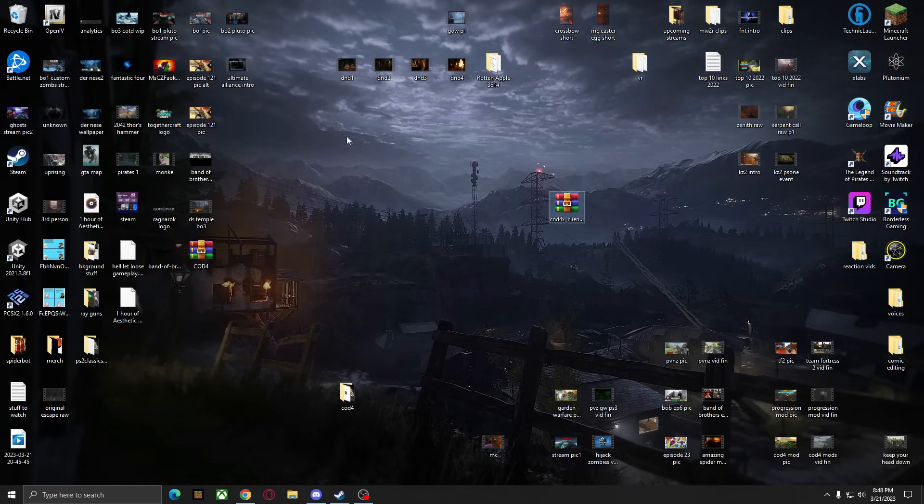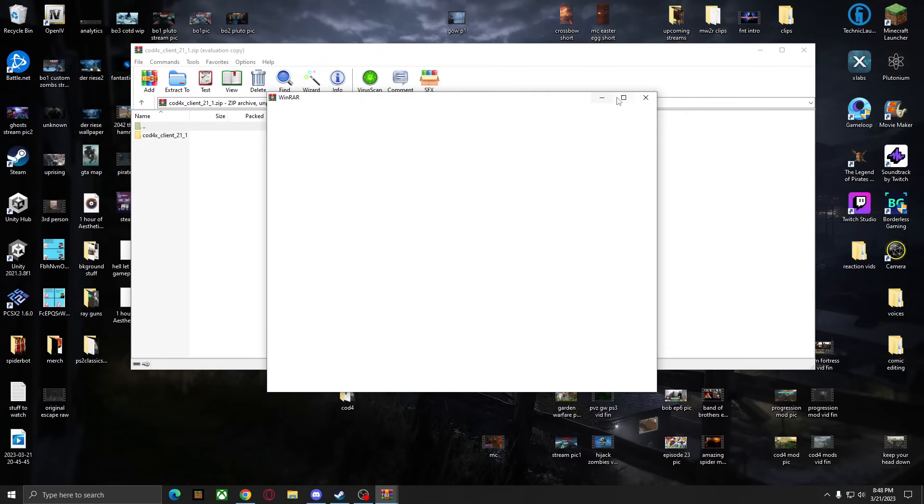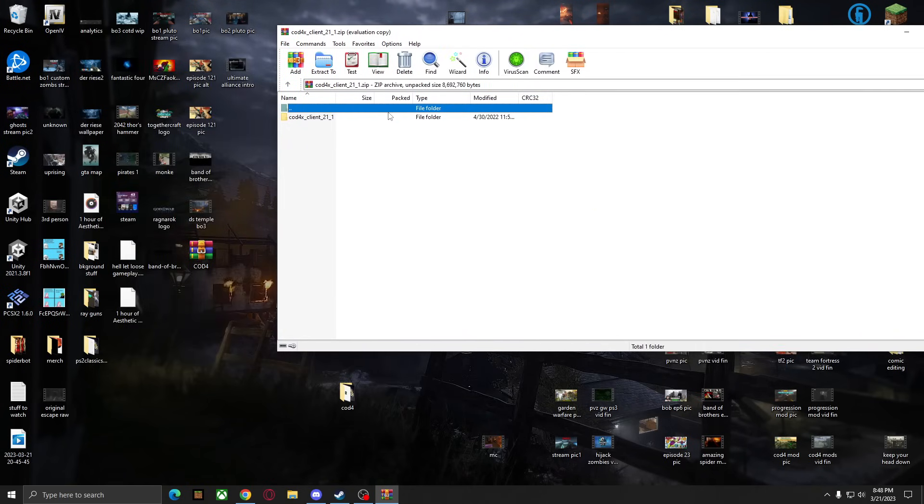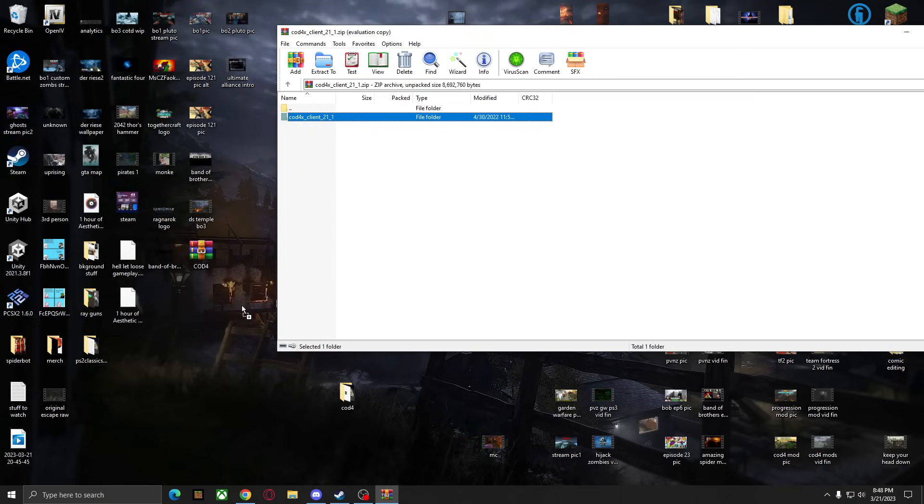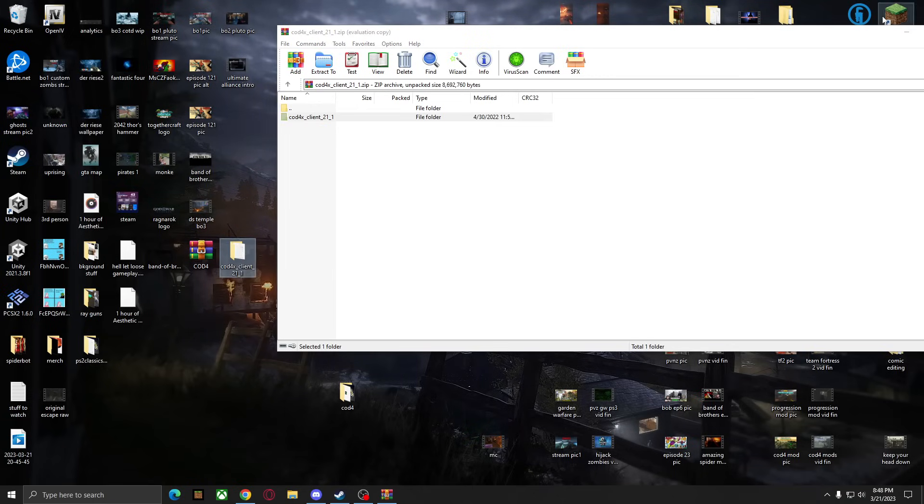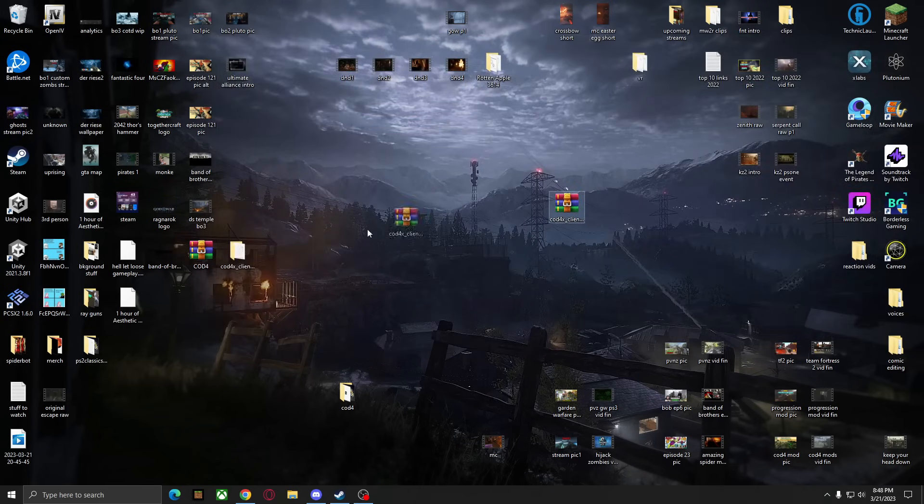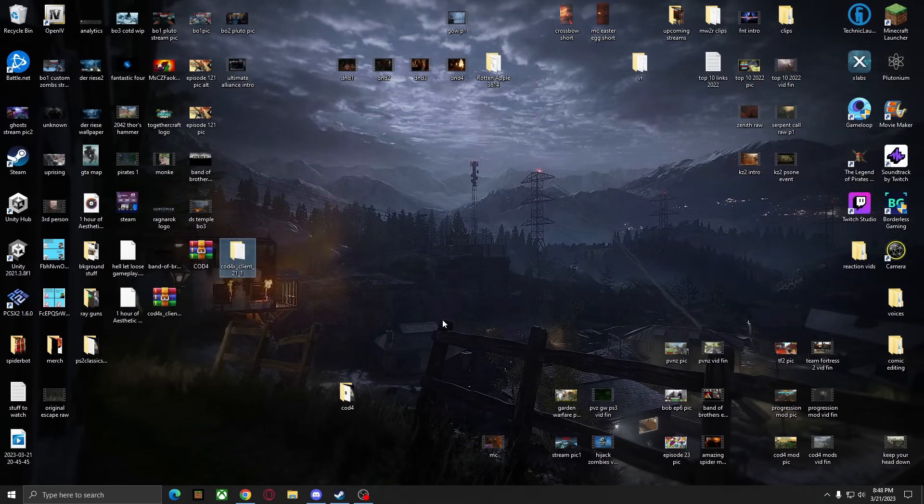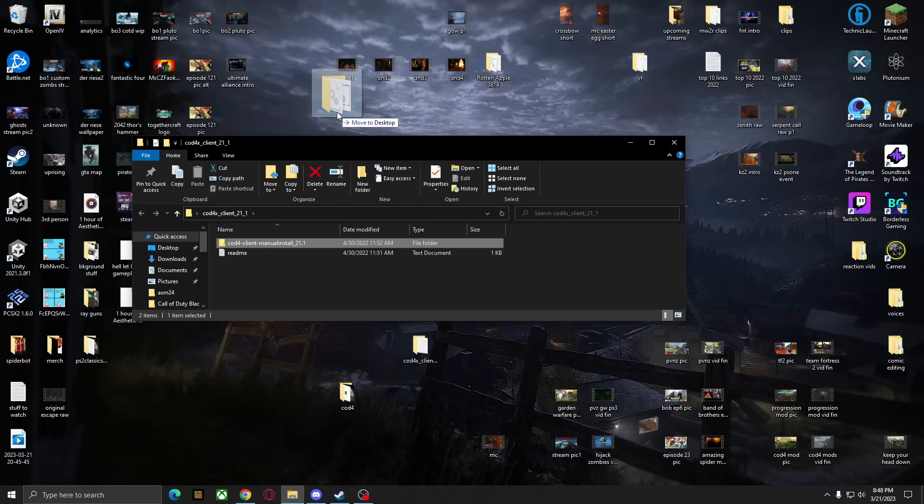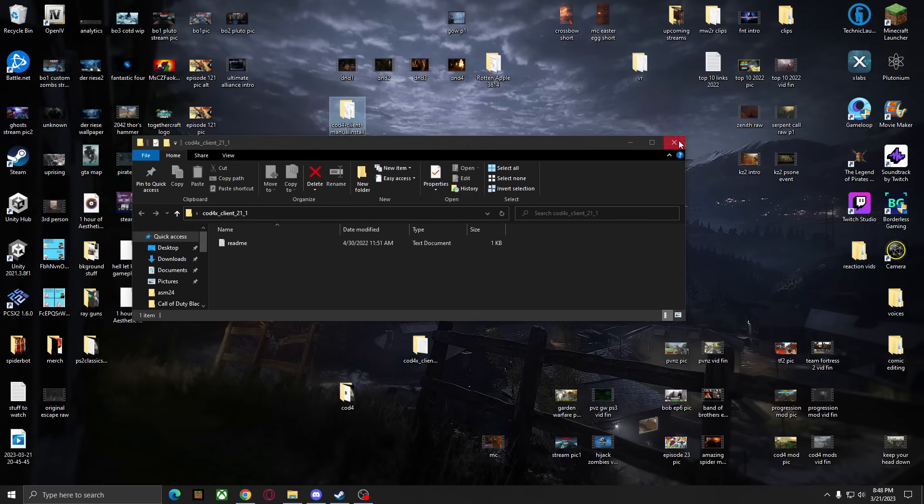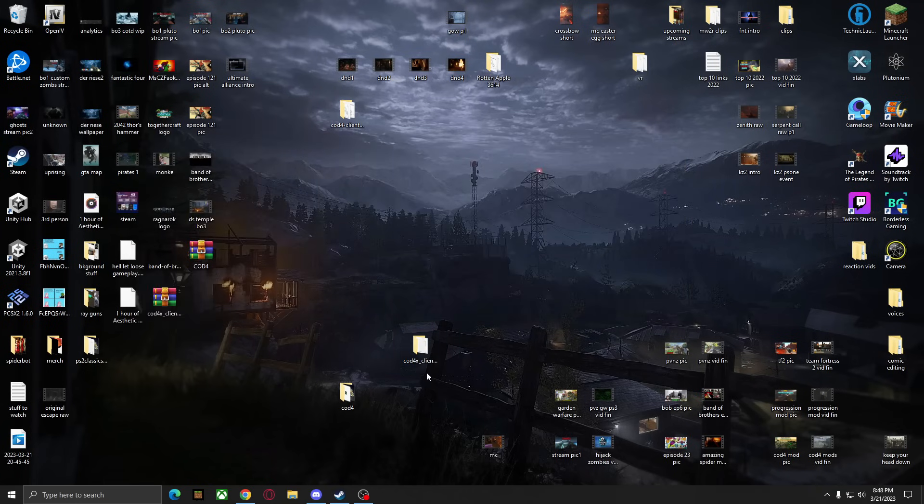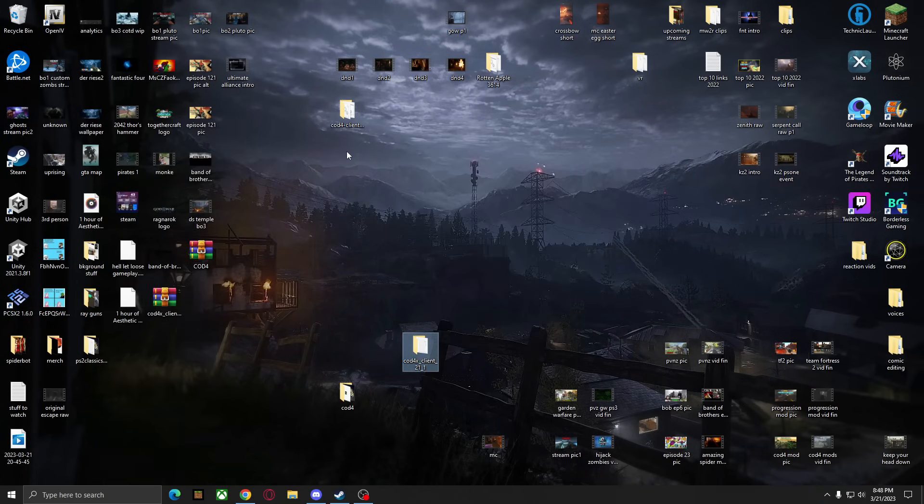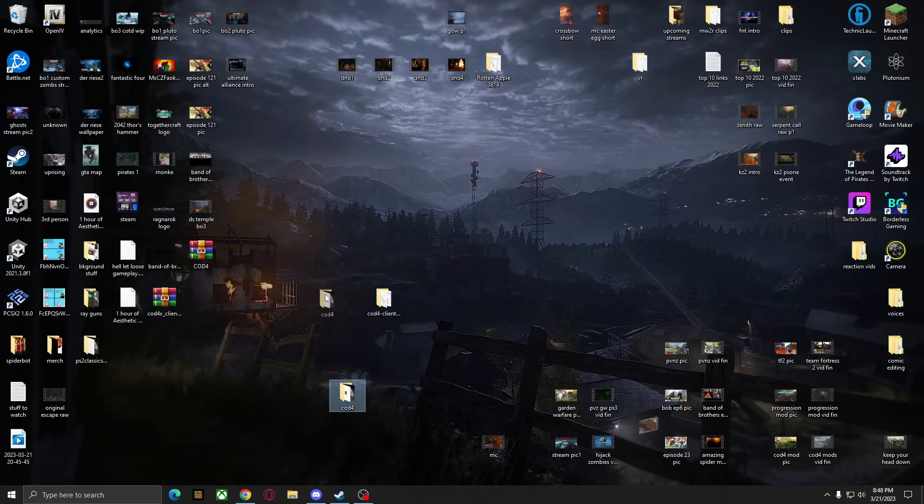You're also going to want to extract the COD4X client from inside. We're going to do a manual install. So you just want to grab the file from inside and drag it out. And then you can once again delete this folder. But with the COD4X client here, we can open this up and inside is the manual install 21.1. Drag this out and then you can delete the original folder.